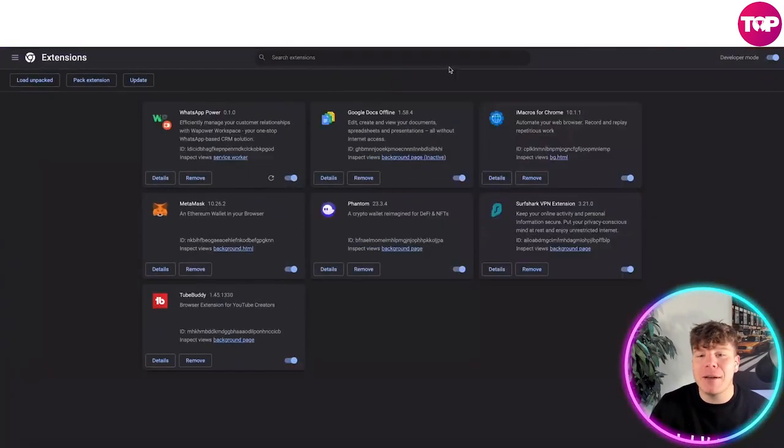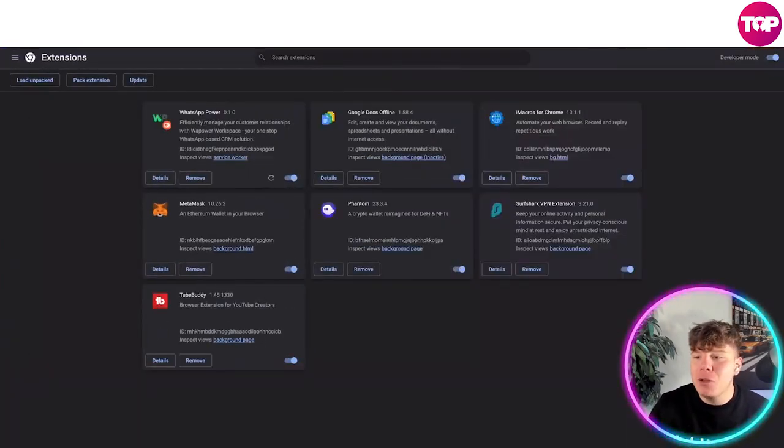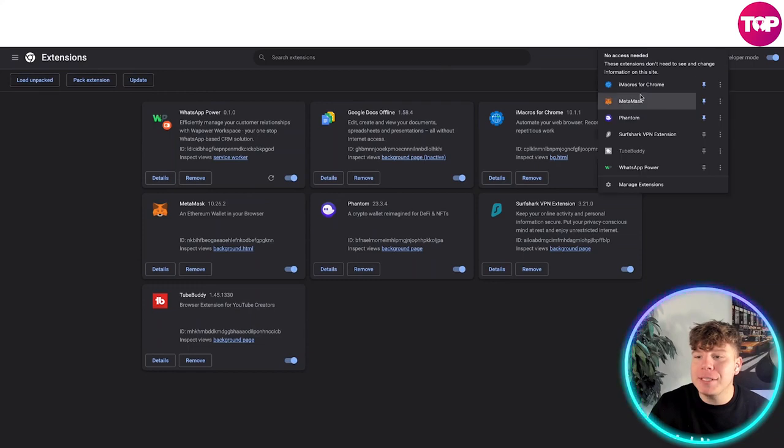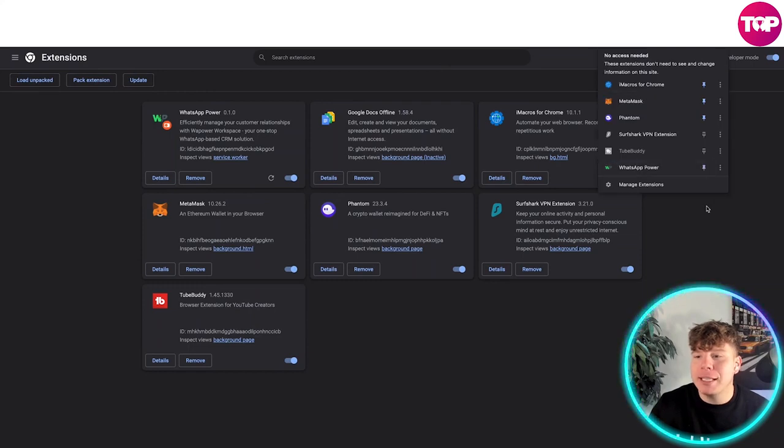Now you can see it says WhatsApp Power. It's simply on there. You can pin this to the top of your extension just like this, so now it's there. If you click that, it's going to open up the program. How easy was that?